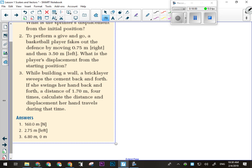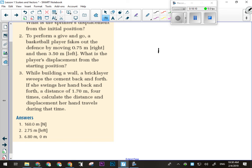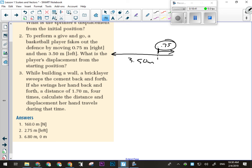To perform a give-and-go, a basketball player moves 0.75 meters to the right and then 3.5 meters to the left. Drawing a diagram: starting position, move 0.75 right, then 3.5 left from there. How far are they from the starting position? 2.75 meters. You have to subtract the 0.75 from the 3.5 left they traveled to figure out their displacement from the starting position. Drawing a diagram is very helpful in physics, especially if you're a visual person.